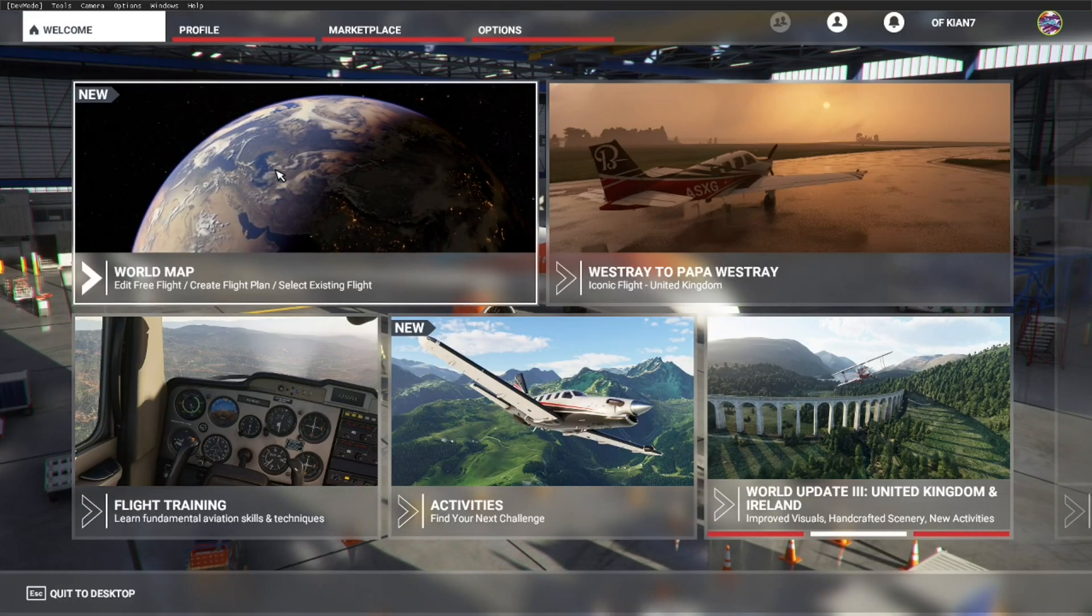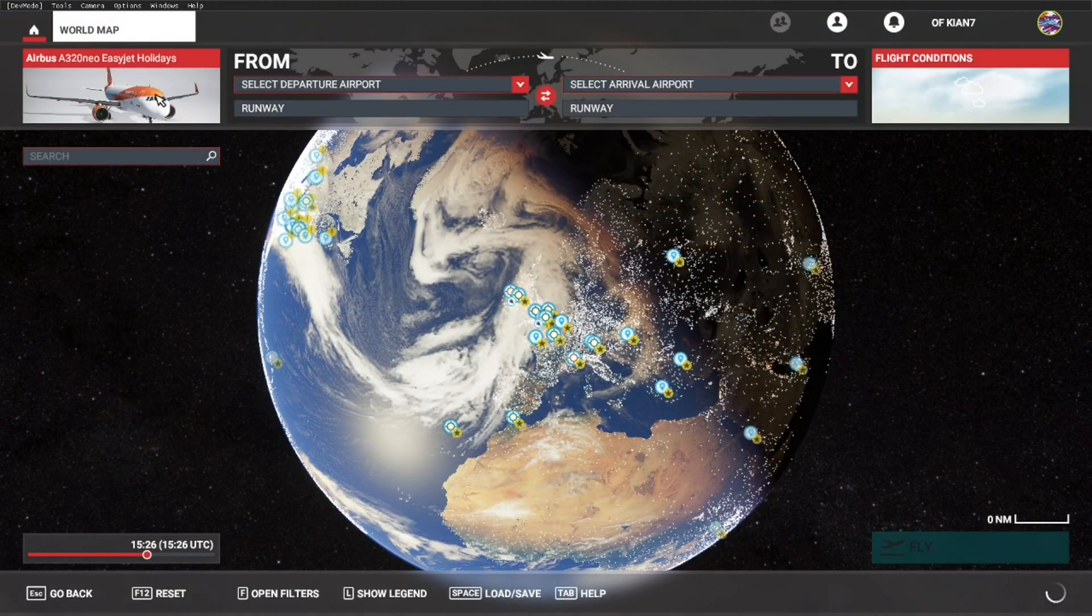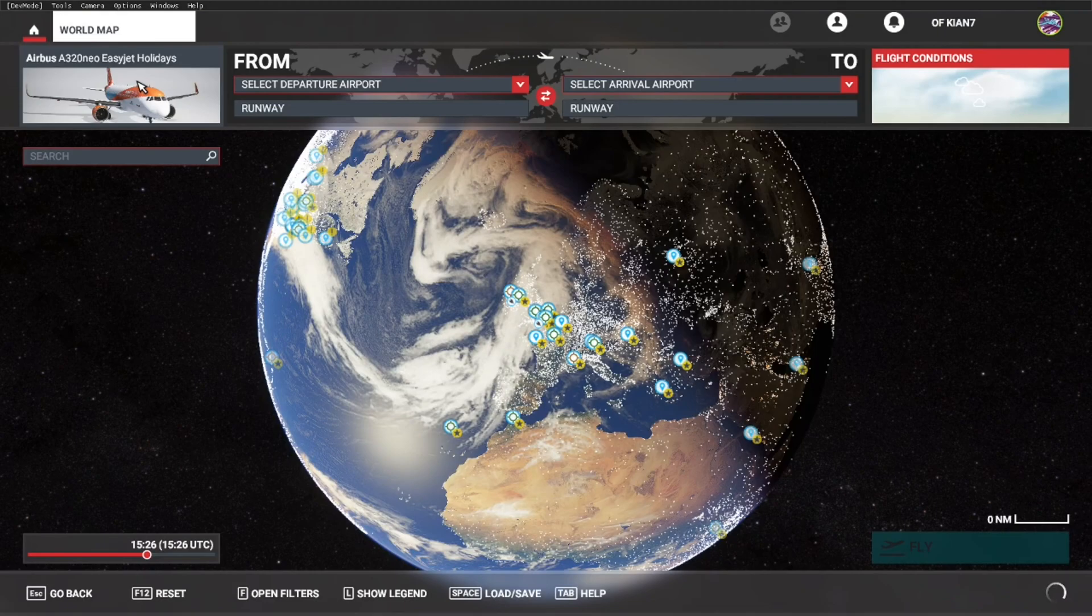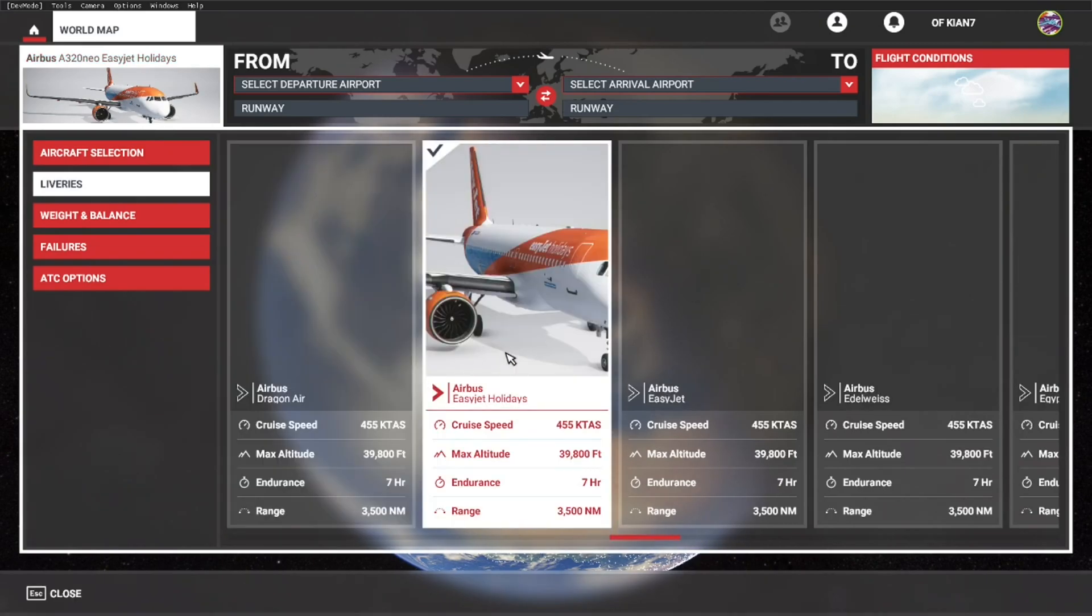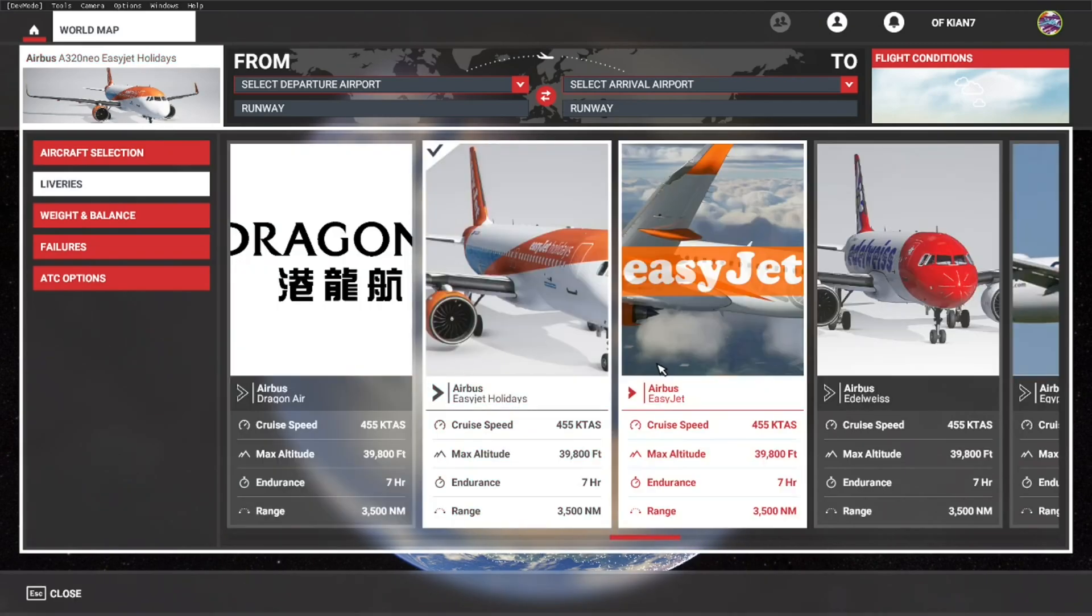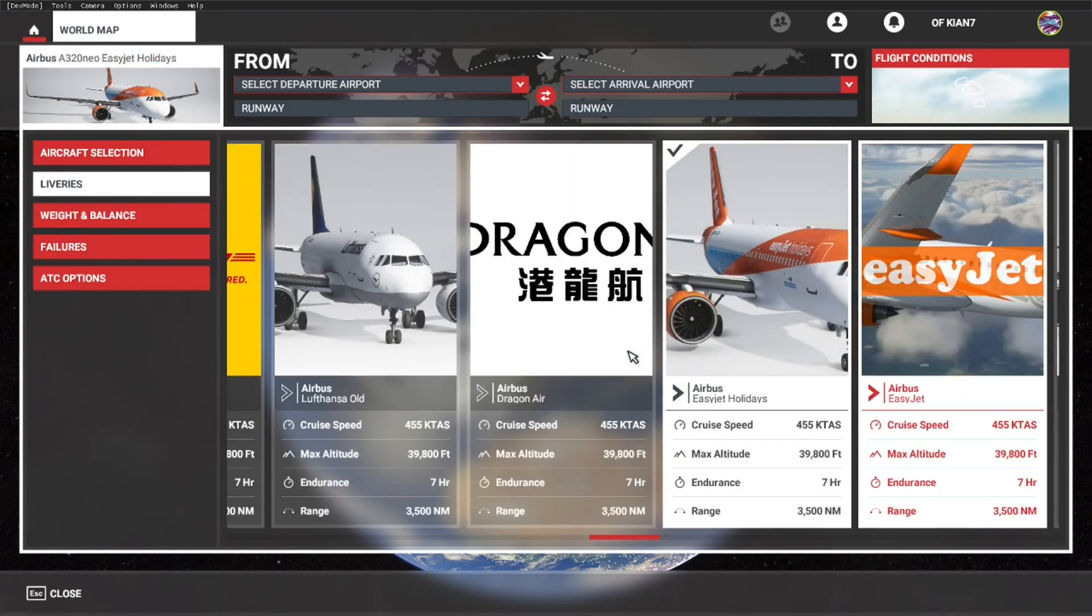So let's go to world map, and here we are, the Airbus A320neo. Let's have a check if it has installed.